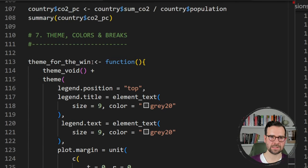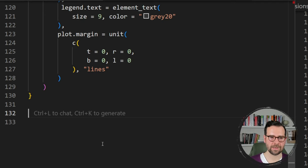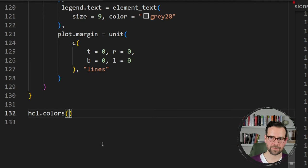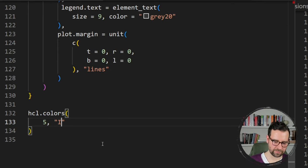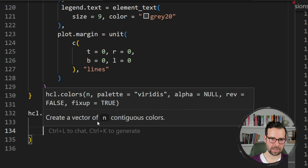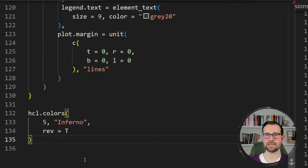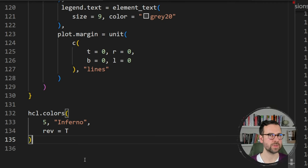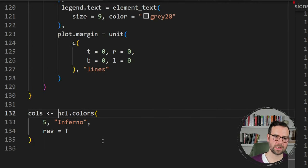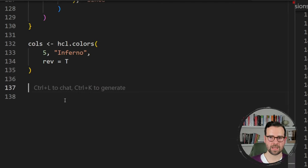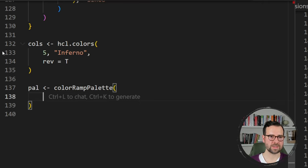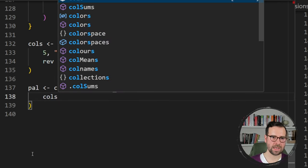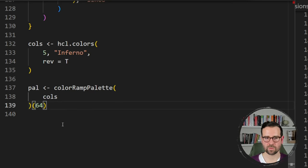For colors I want an inferno-style palette using hcl.colors from base R. I define the number of breaks — let's say 5 — and the palette as 'inferno', with reverse equals true so darker colors are associated with higher CO2 per capita values and lighter colors with lower values. I store this as 'pal'. To increase the number of palette colors, I use colorRampPalette, passing pal and requesting 64 new colors.